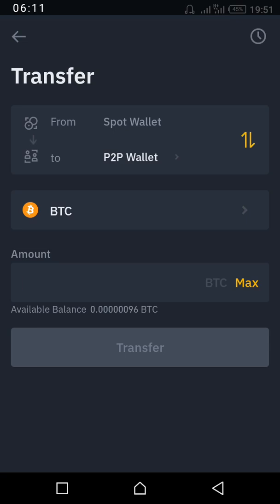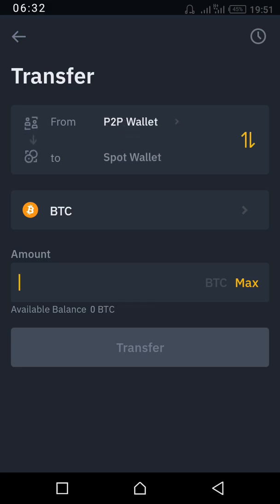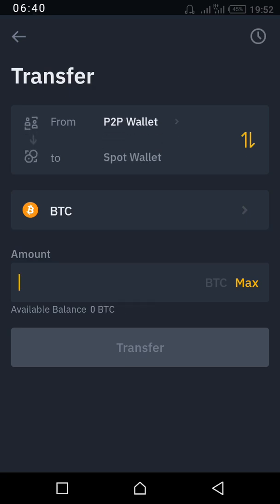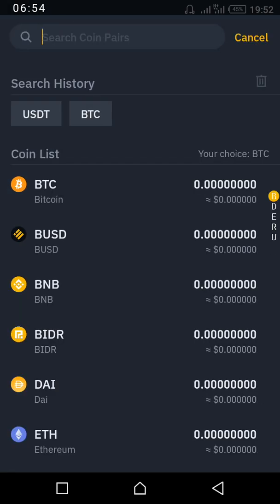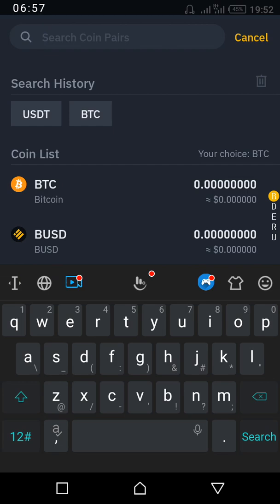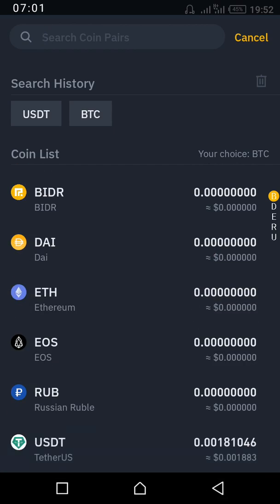I currently have money in Spot, so it's showing transfer from Spot to P2P. But if your money is in P2P and you want to move it to Spot, look at the arrow on the right — tap it and the direction changes. Now it shows transferring from P2P wallet to Spot wallet, which you can use to trade or buy any coin. Select the coin — USDT or BTC — whatever you bought.